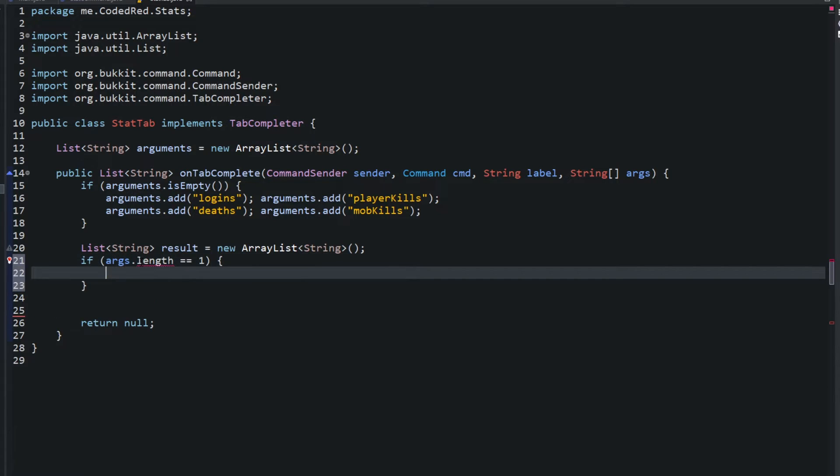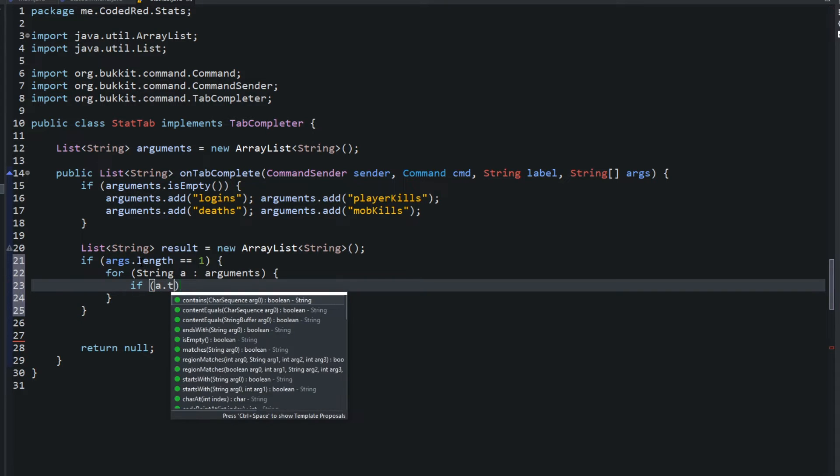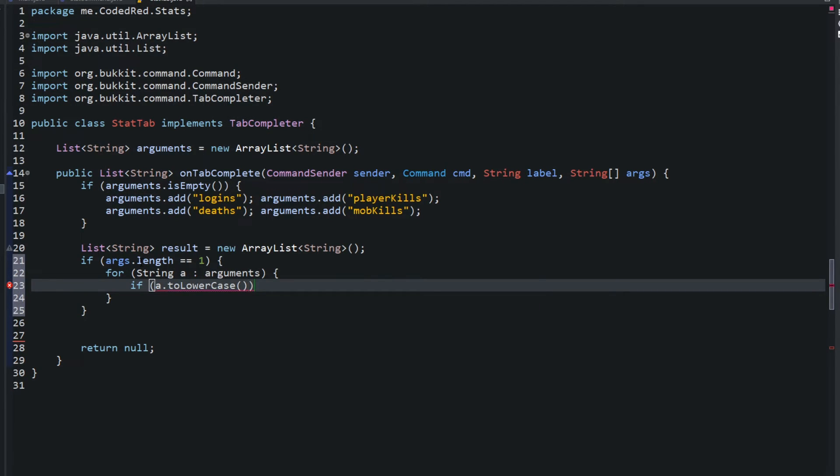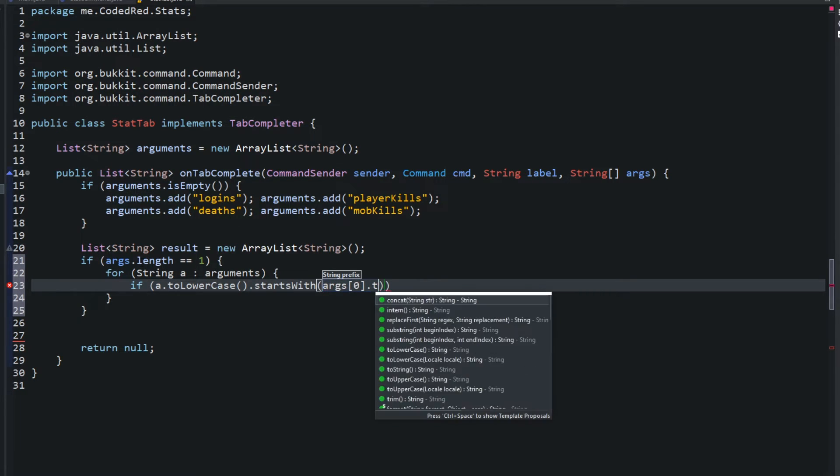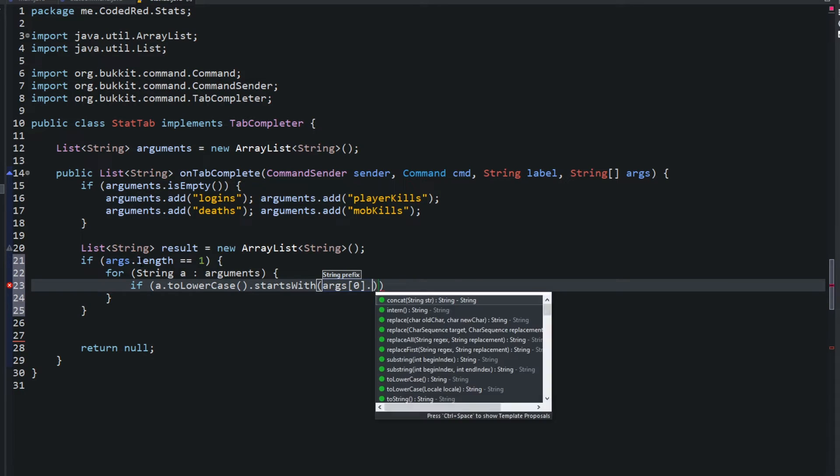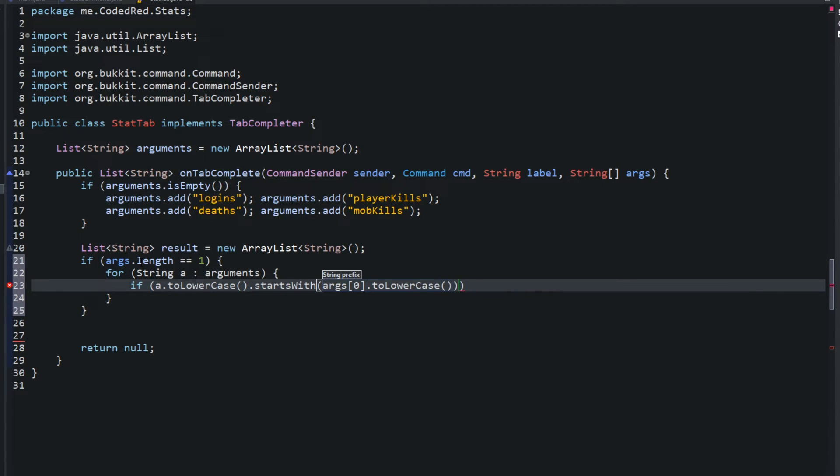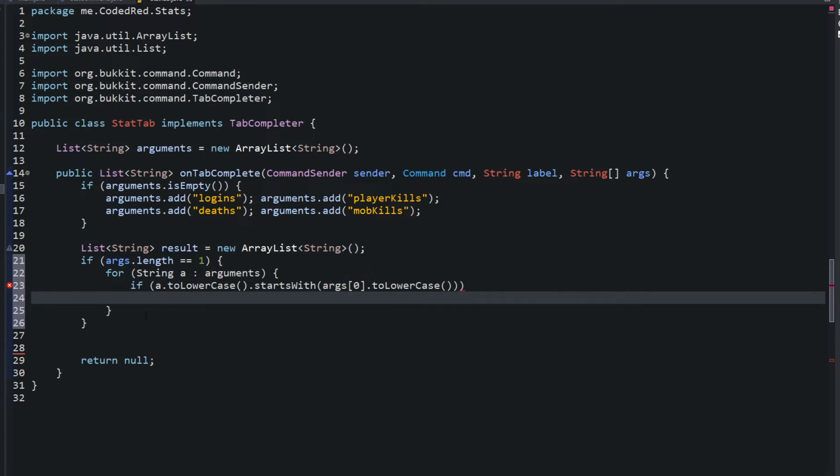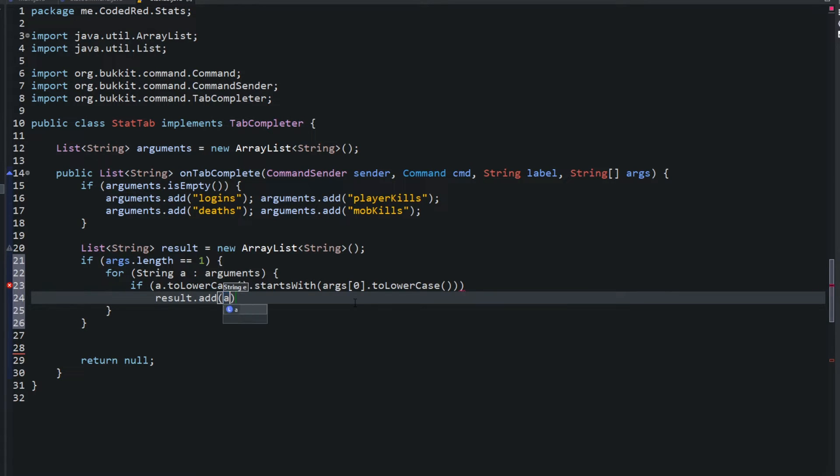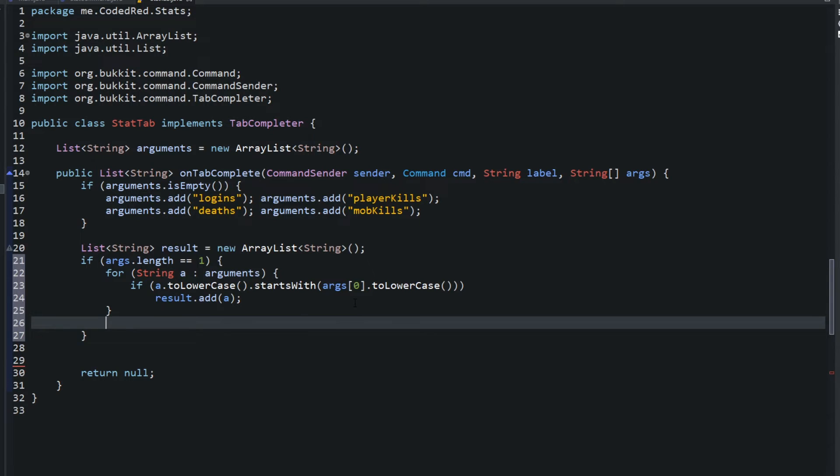So we'll say if the args.length equals one, we'll create a for loop. For loop goes through, creates a string A, and it'll go through all our arguments. And what it'll do is say if A.toLowerCase.startsWith args of zero.toLowerCase, and we're getting it down to all two lowercase so we can compare them. And we'll say if A.toLowerCase starts with our argument, go ahead and add that to the result, result.add A, and then show the result, return result.